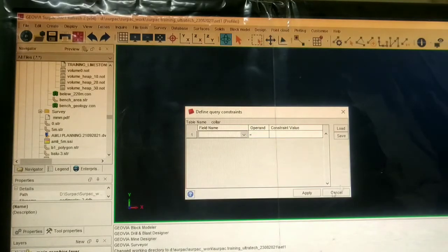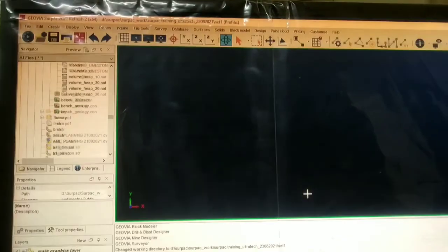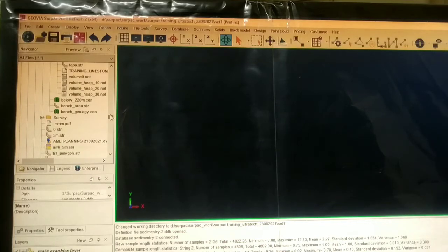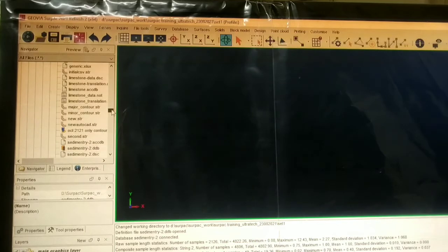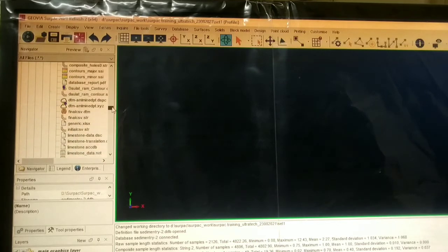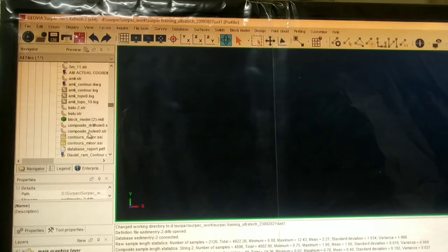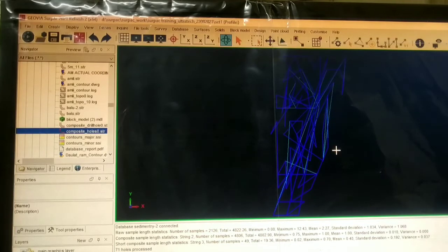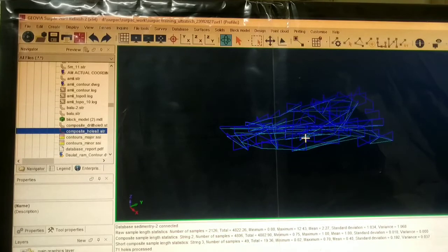After applying this, the dialog box will be open. Here we can leave blank. Now our compositing is completed. For displaying the composite, we will drag the composite string — it will be saved as a composite string in the string file. This is the composite string.